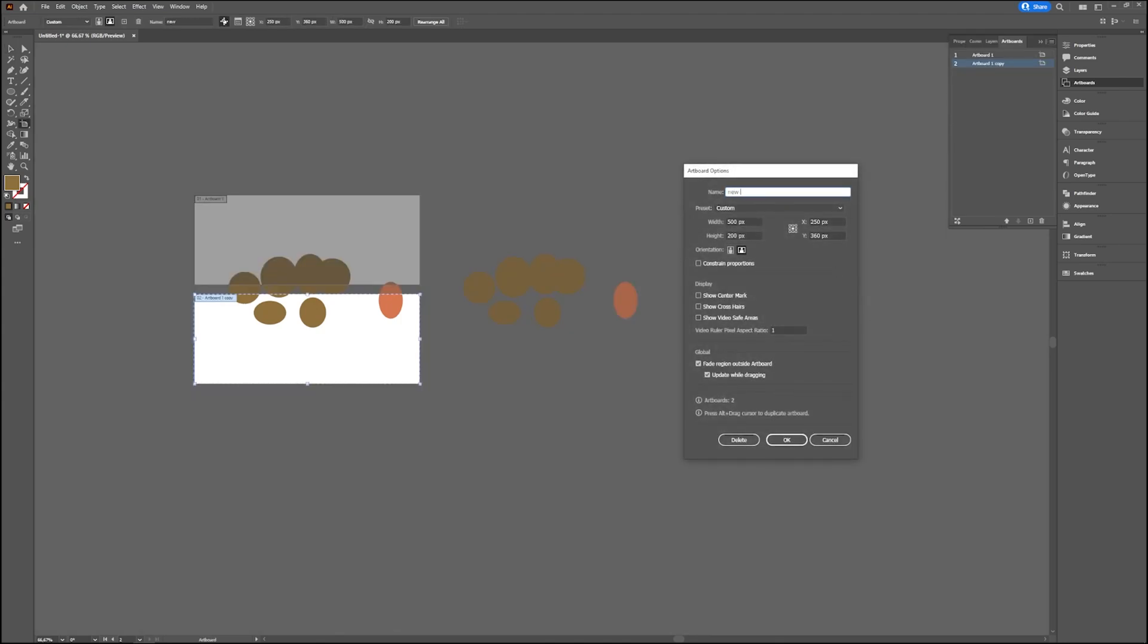So new duplicate, call it whatever you want. You can change your width, your height, and all those things. So lots of options there.